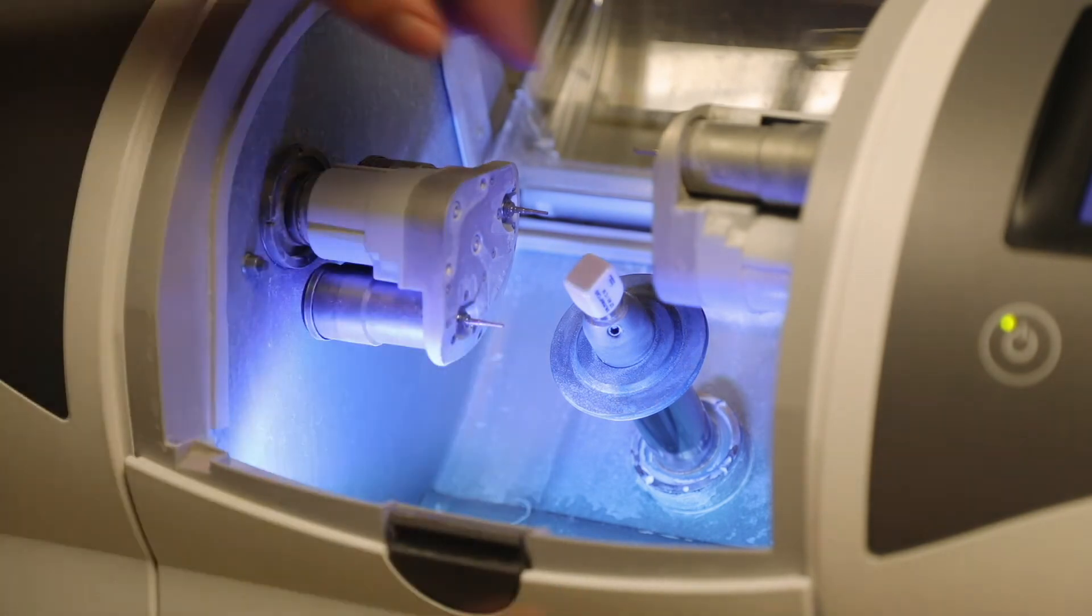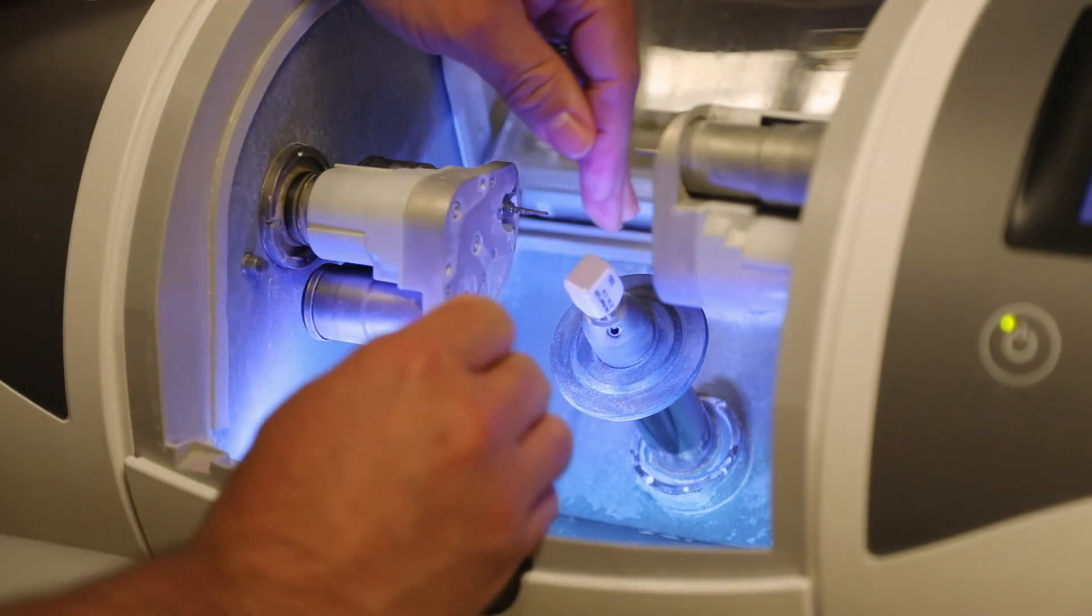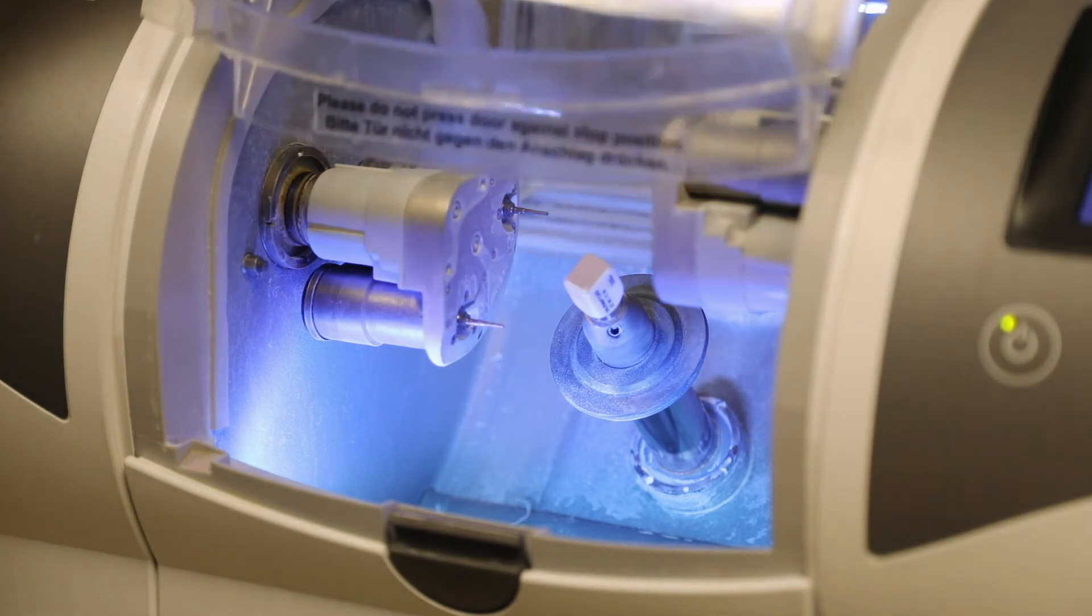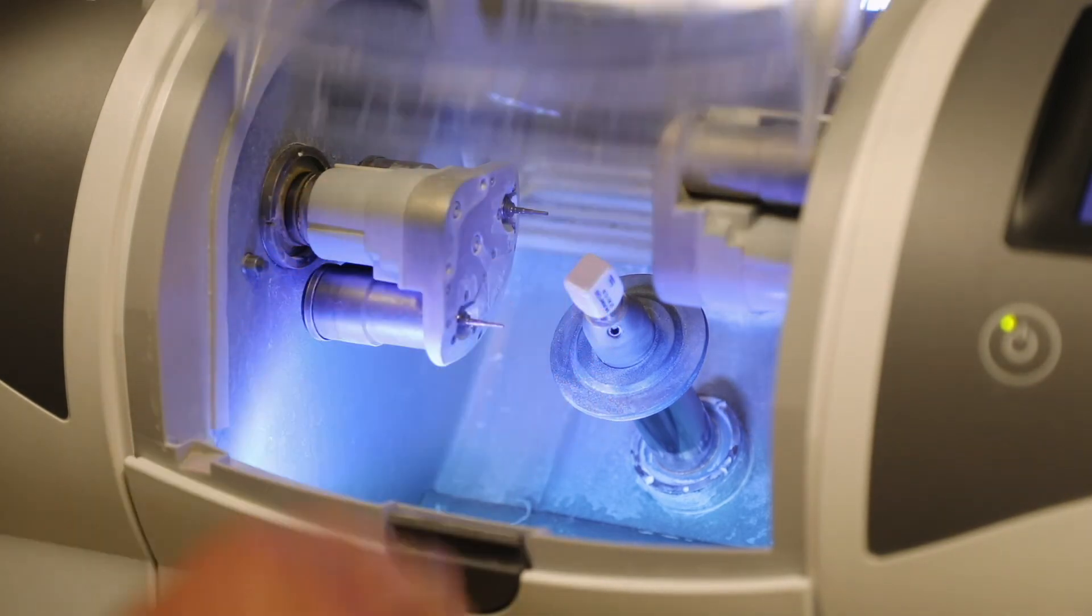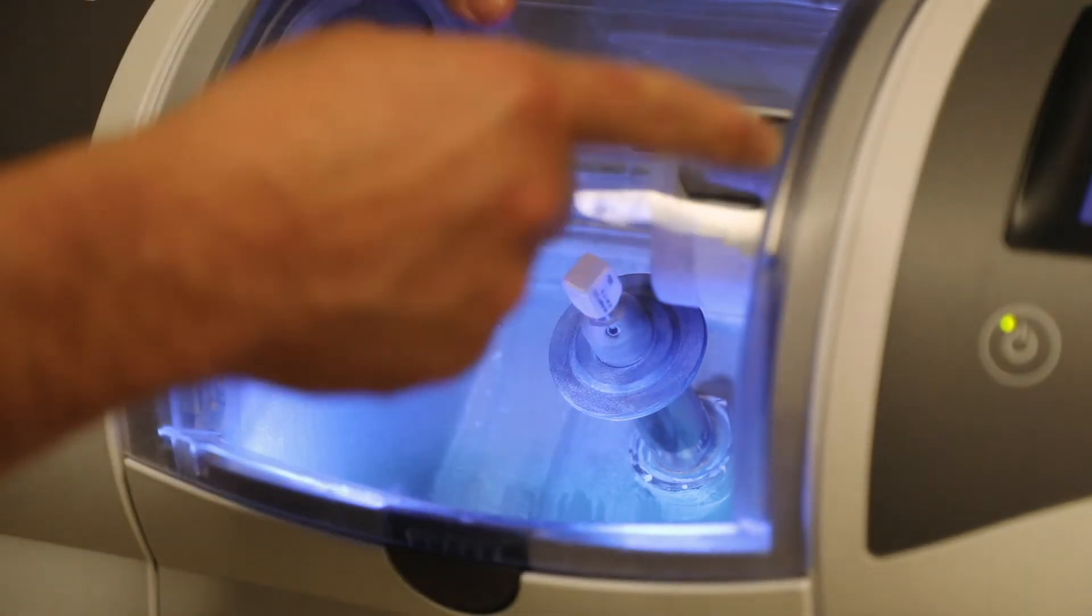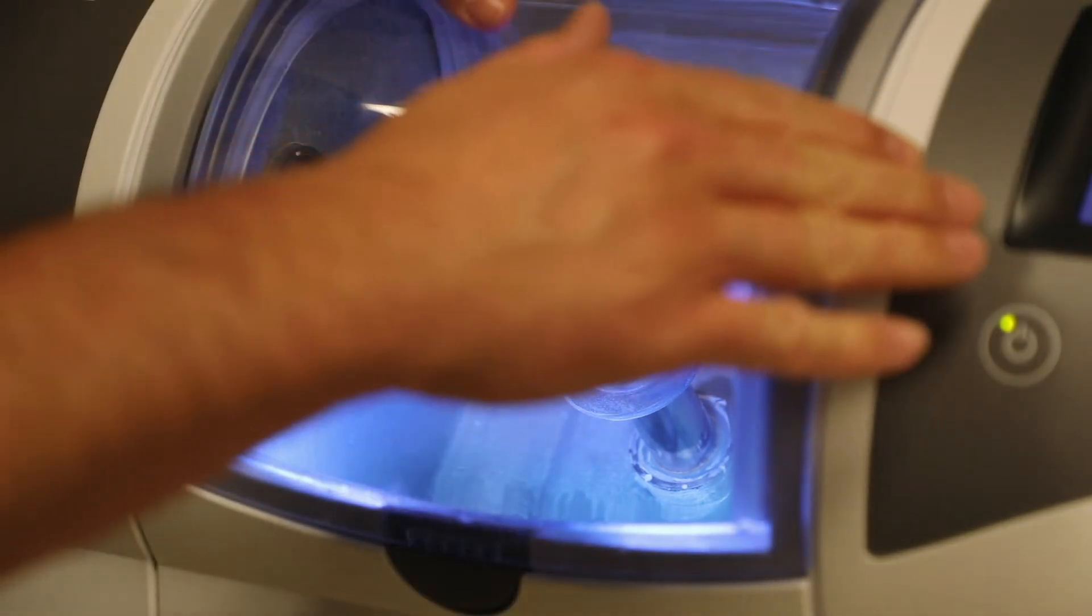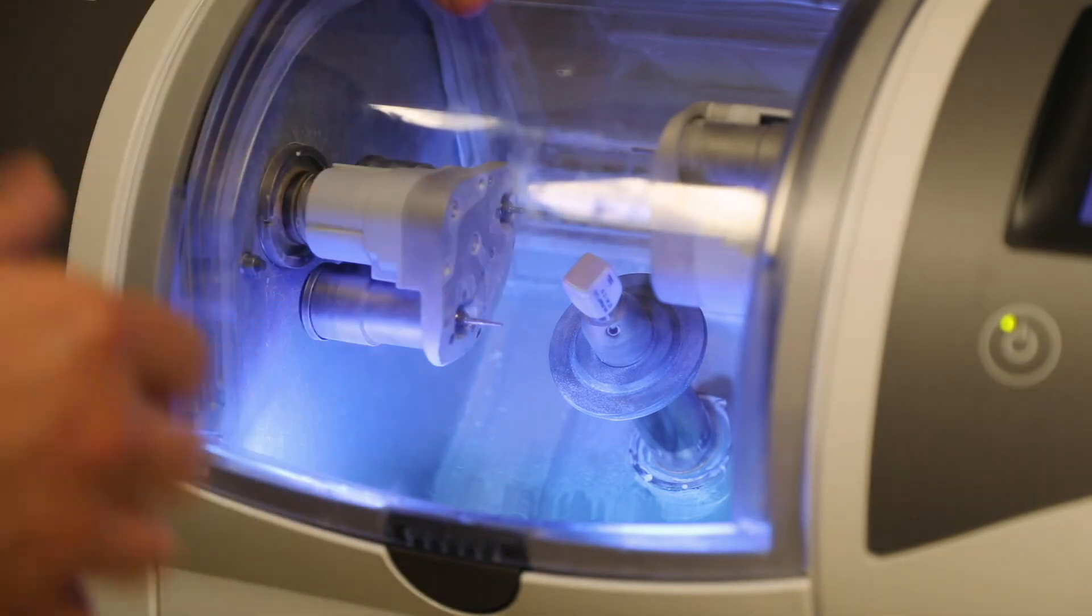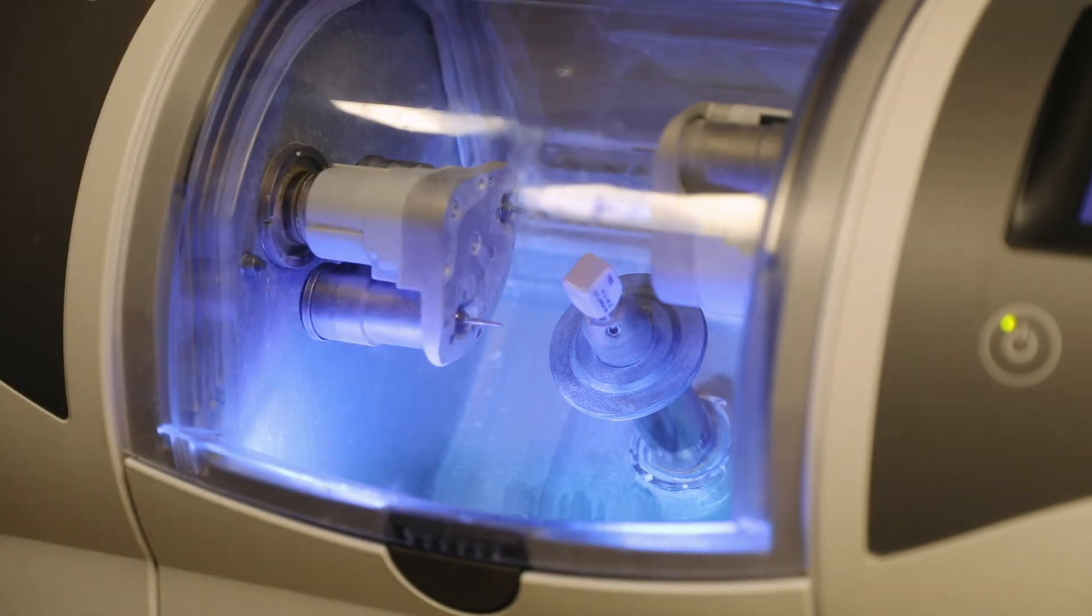All right, now that we are ready, we got the block in, we can shut the lid back down. And then I can either start the milling process here on the milling machine, or I can go back to the actual computer screen and start it there.